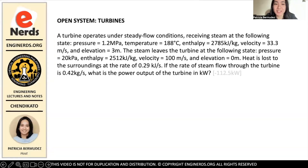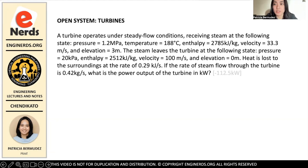Hi guys, welcome back to Engineered's YouTube channel. My name is Patricia Bermudez and I will be your host for today's video. For today's video, we will be continuing on open systems, and we will be focusing on turbines.